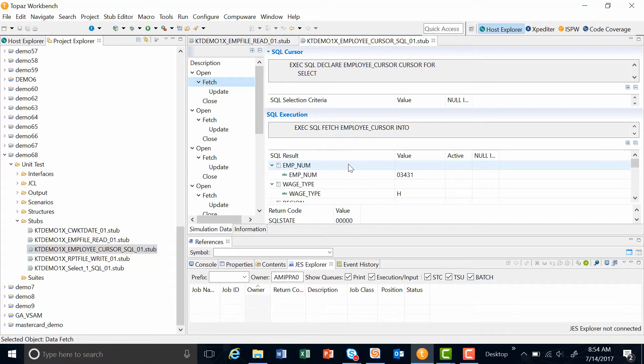A stub also allows a developer to change the value of a field in the data to test the impact it would have on the actual COBOL program. This allows developers to force a program to hit conditions without editing, for example, an input file.